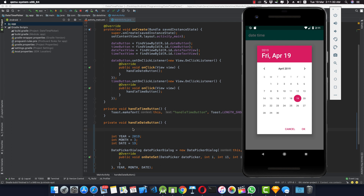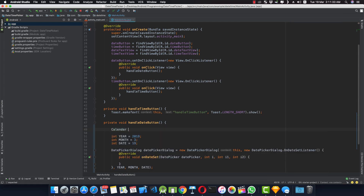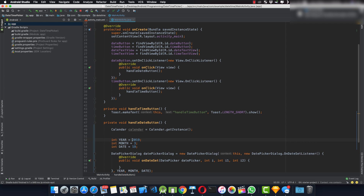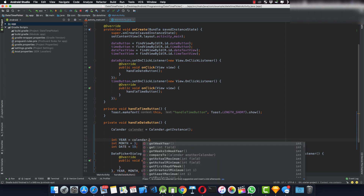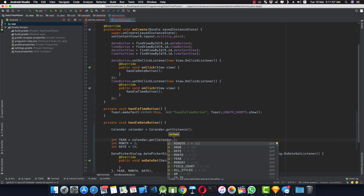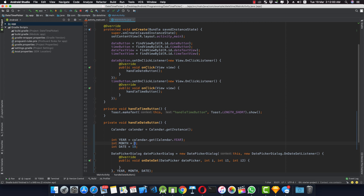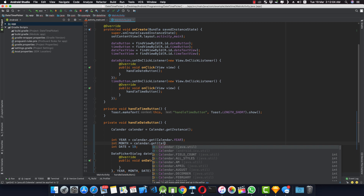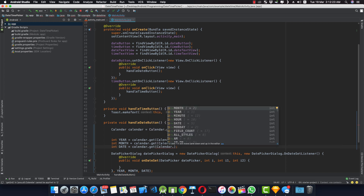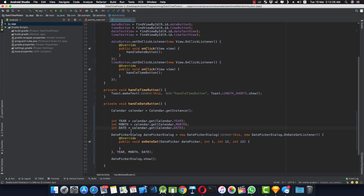To get a dynamic date, we can get an instance of Calendar: Calendar calendar = Calendar.getInstance(). Then get the year with calendar.get(Calendar.YEAR), the month with calendar.get(Calendar.MONTH) — it automatically handles the zero-based indexing — and the date with calendar.get(Calendar.DATE). Now if we run the application we should have the current date and current month.